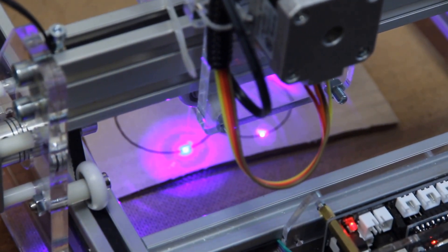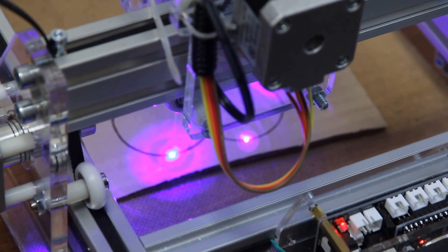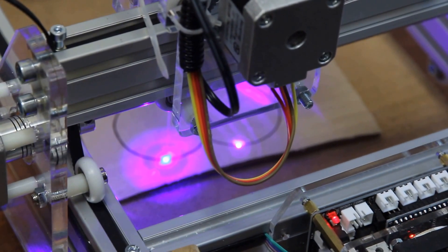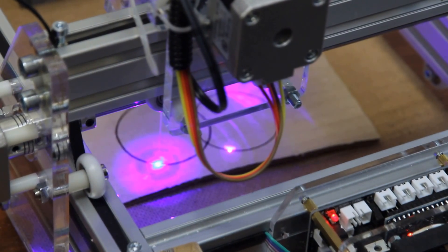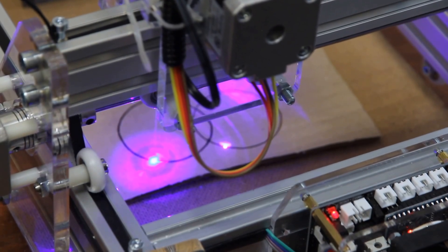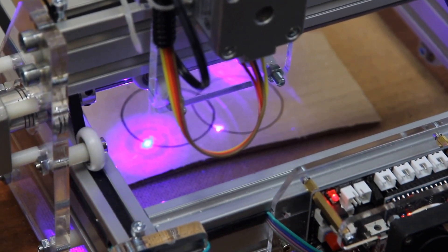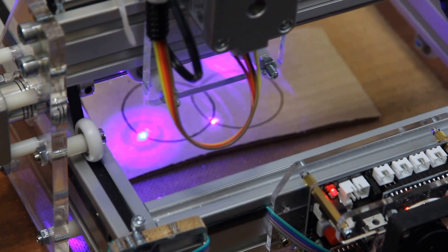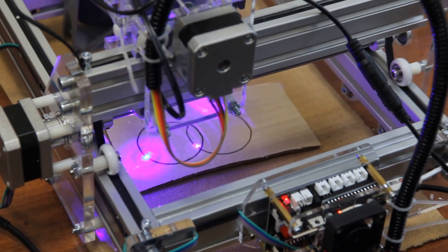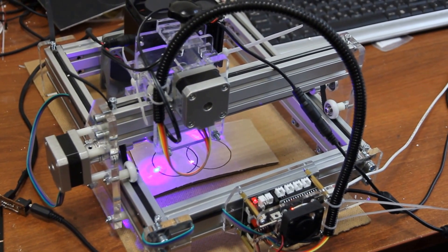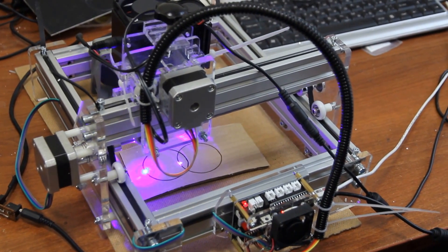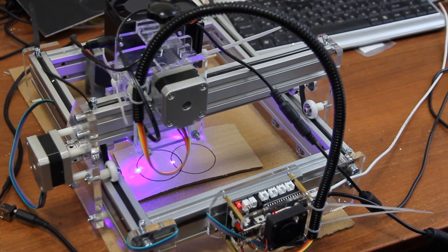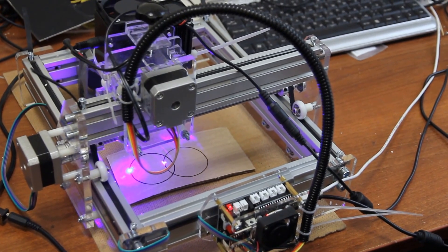Every time we run the g-code it takes about one minute and a half to do a full round circle. This is actually a DIY machine, a DIY plotter with basic electronics.